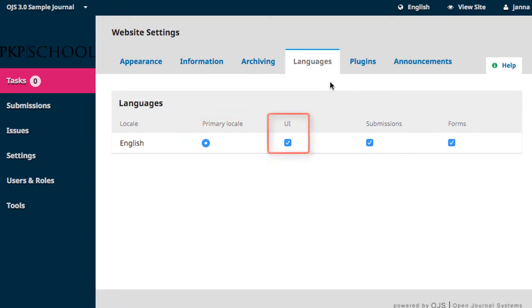UI stands for User Interface, and selecting this option allows your visitors to choose this language over the default language when viewing your webpage.